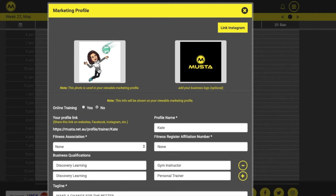Upload a profile picture and a logo if you have one. If you offer online training, select Yes and your profile will be added to our online trainer business search directory.